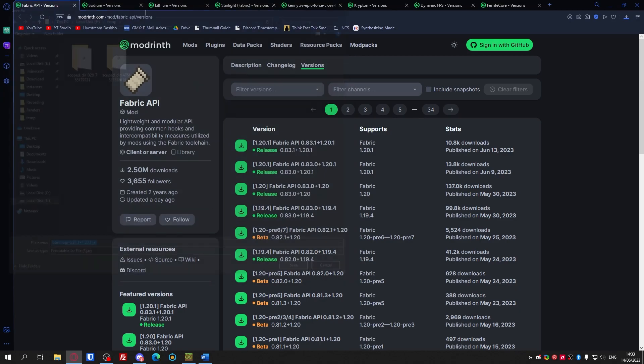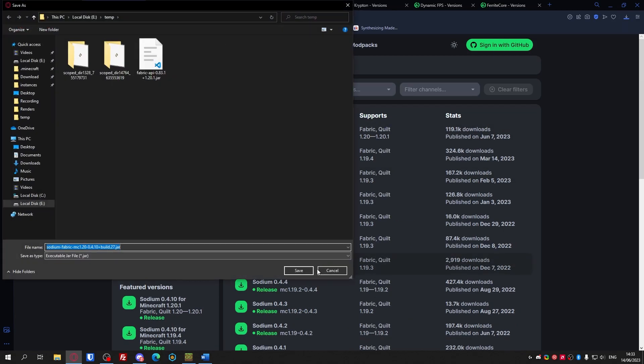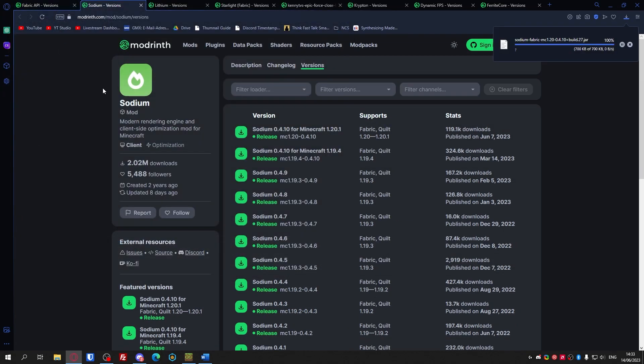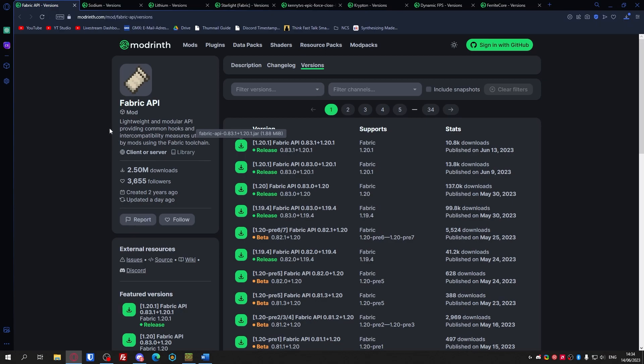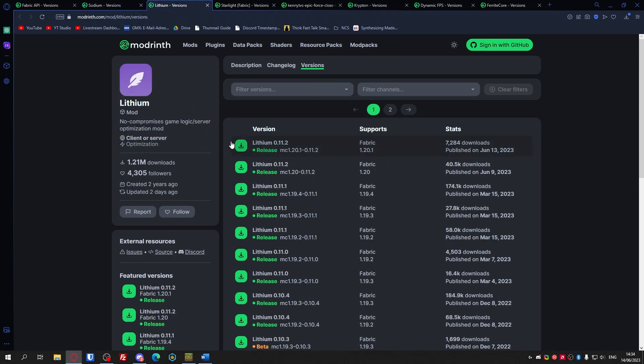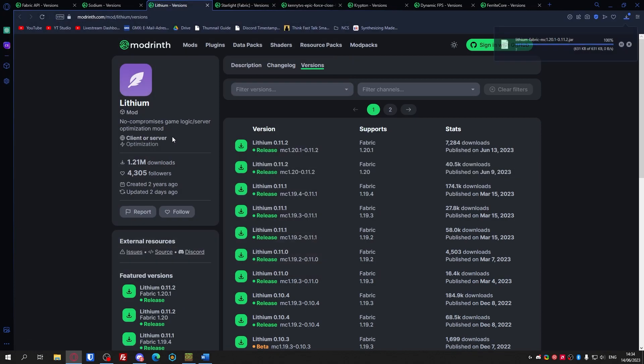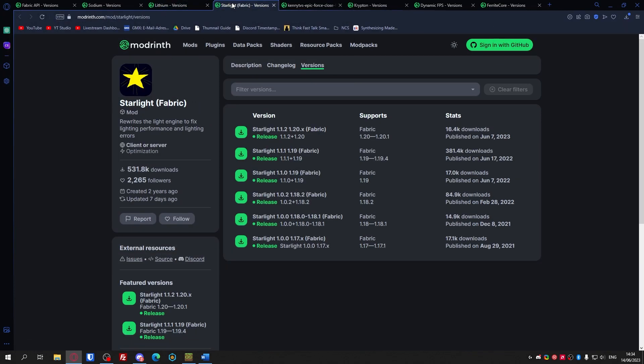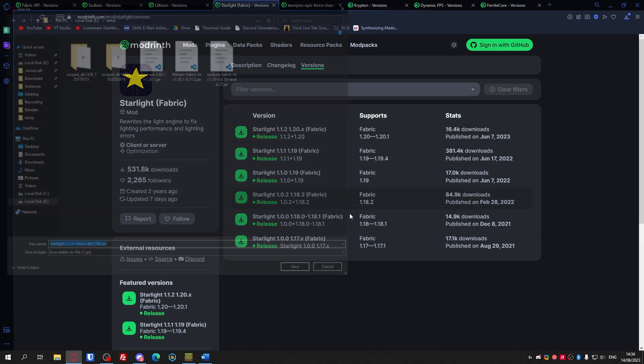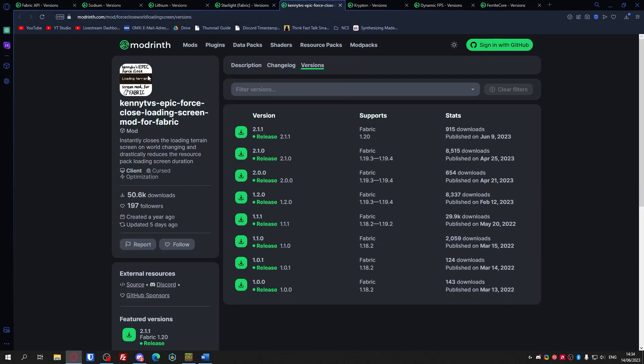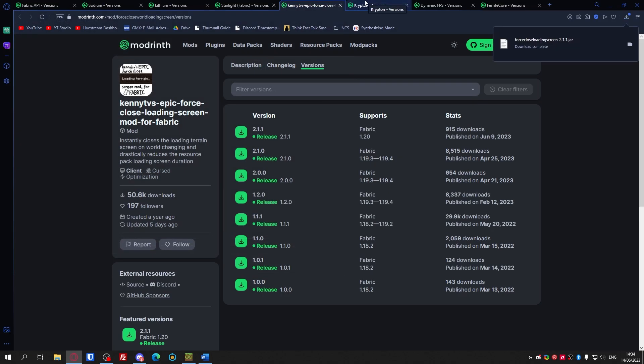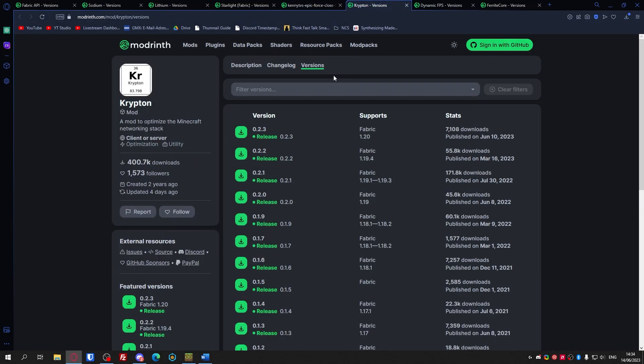I'm just gonna click download on every single one. Fabric API you need for pretty much any other fabric mod. Sodium is the most important mod out of this whole list - it's basically Optifine but for fabric. Then lithium you just need to add it. Starlight for lighting issues that are fixed. This is just for faster loading times of resource packs.